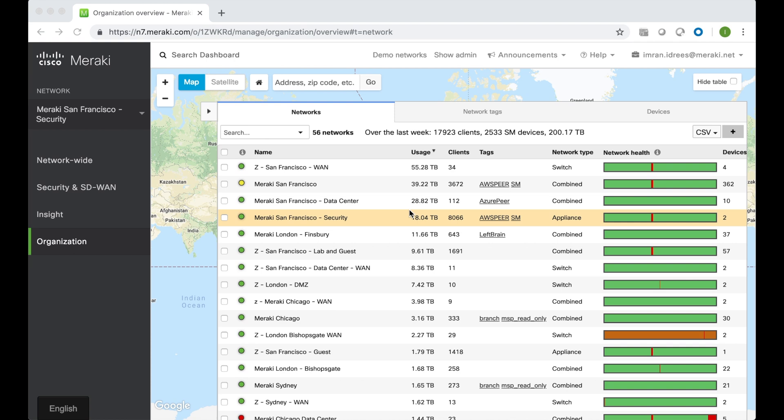In this short video I'm going to demonstrate how simple it is to create site-to-site VPN connections using the Meraki MX appliances at different locations. For this demonstration I'm going to use the Meraki dashboard we use to manage our own Meraki IT deployment across all of our locations and that's what we're looking at an overview of right now.